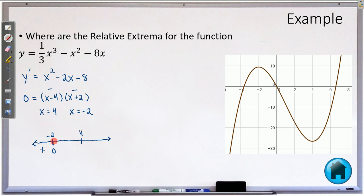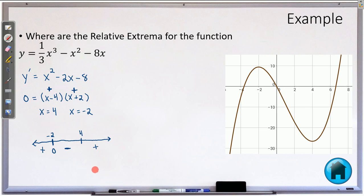A number between negative 2 and 4 — always pick the easiest number, 0. Plugging in 0: 0 minus 4 is negative, and 0 plus 2 is positive, so a negative times a positive is negative. Then a number bigger than 4 — pick 10. 10 minus 4 is positive, and 10 plus 2 is positive, so positive times positive is positive. You could use the polynomial form, but it is harder mental math — for example, 10 squared is 100 minus 20 minus 8 — so the factored form is easier.